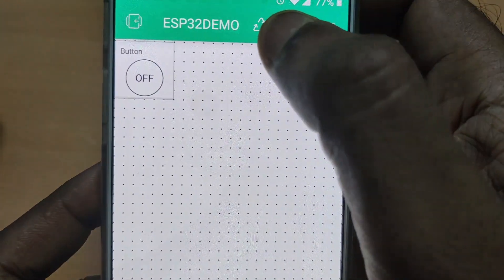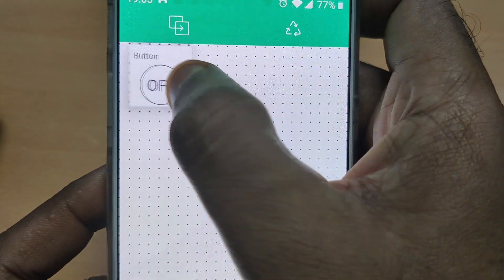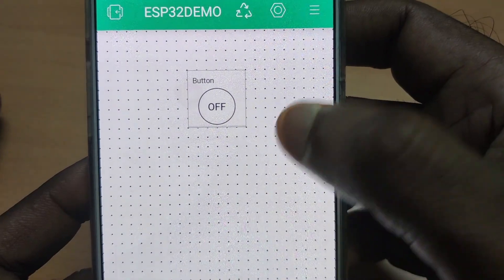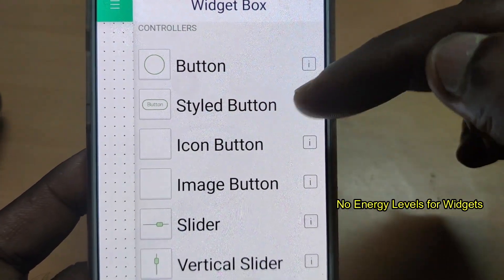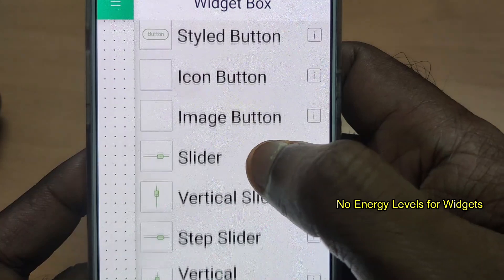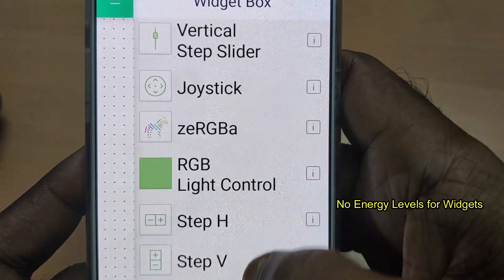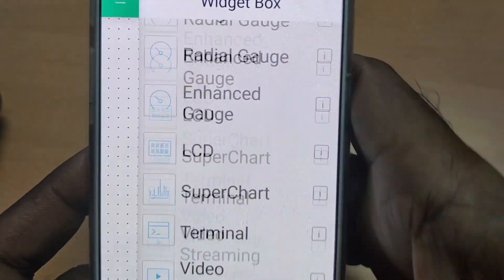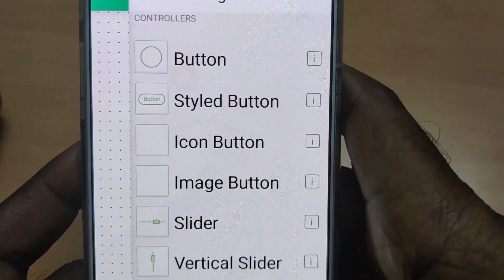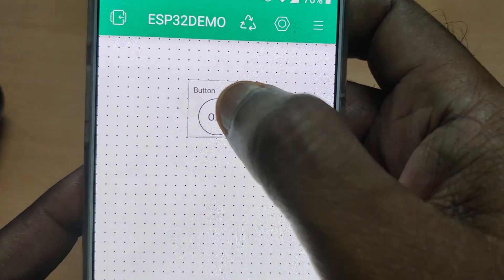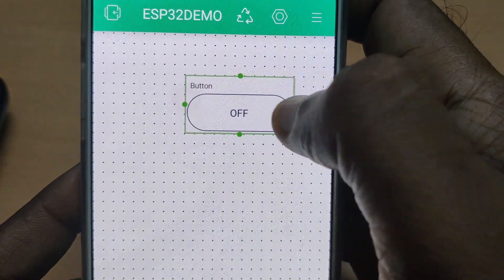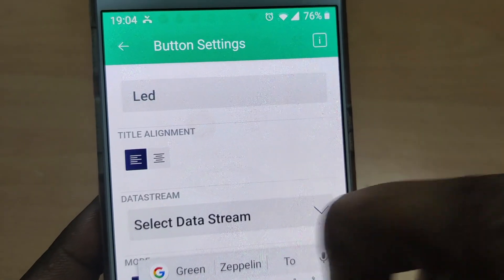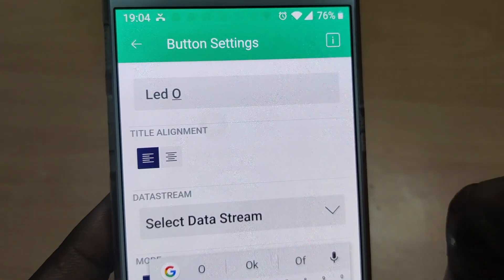Touch on the canvas to see all the widgets and drag and drop the Button widget. In this new Blynk IoT platform, the widgets do not have any energy levels. In the previous old version, each widget had energy levels which would be deducted on selecting the widget, but in the new platform the energy levels are removed — you can use any widget. You can resize the button widget on the canvas.